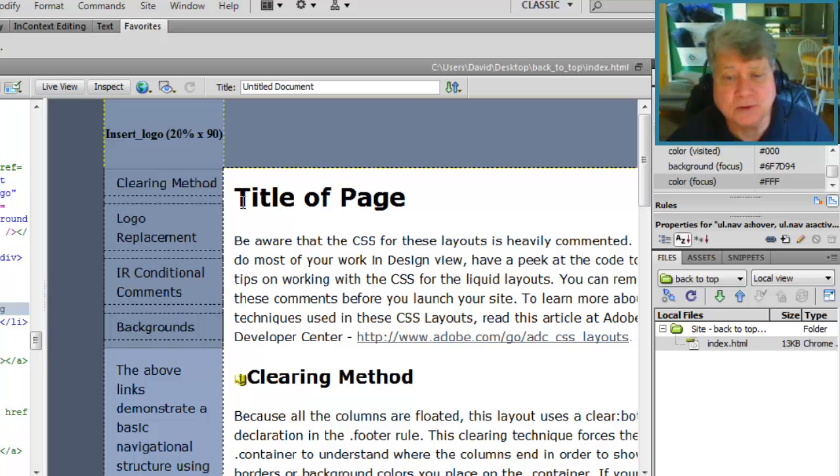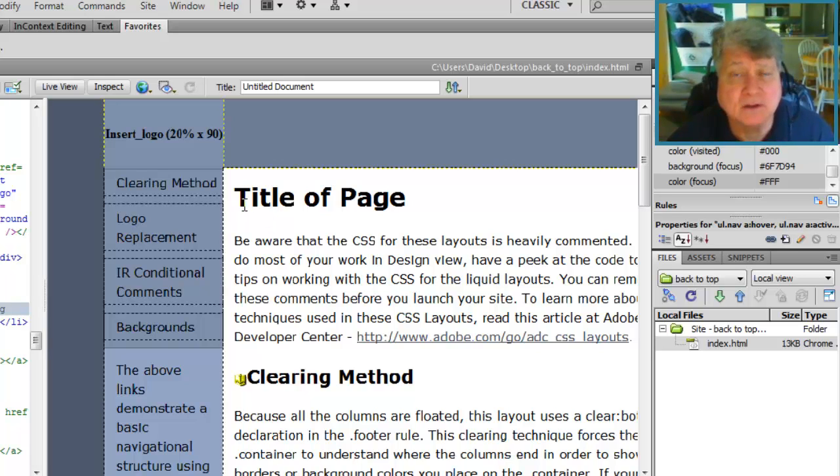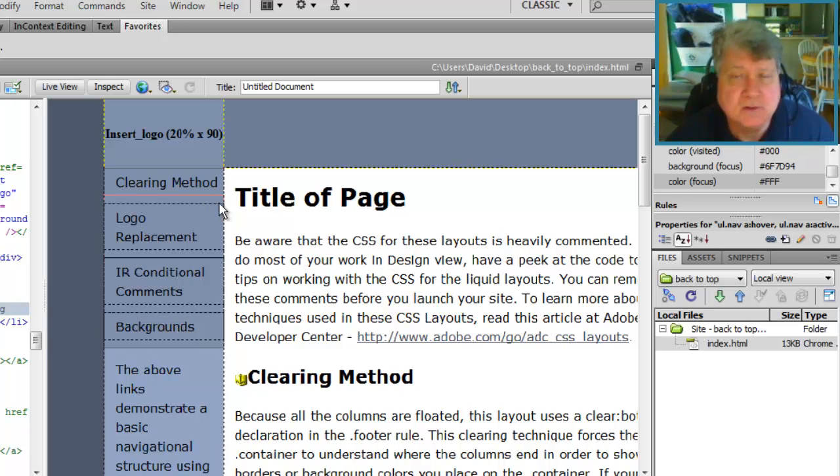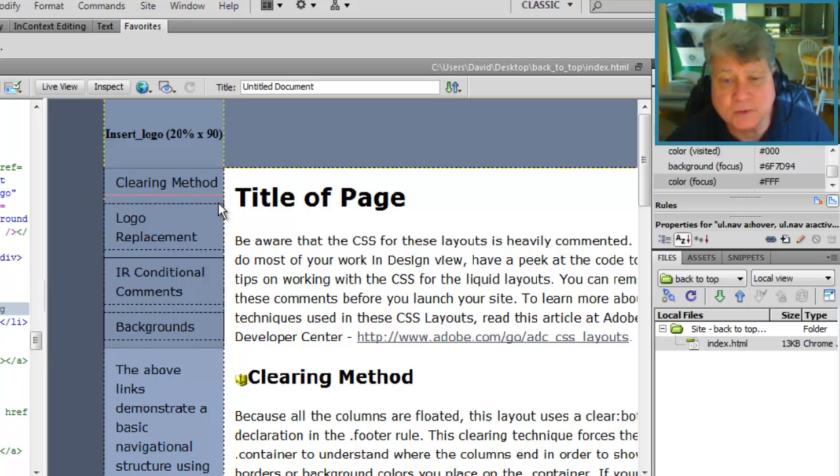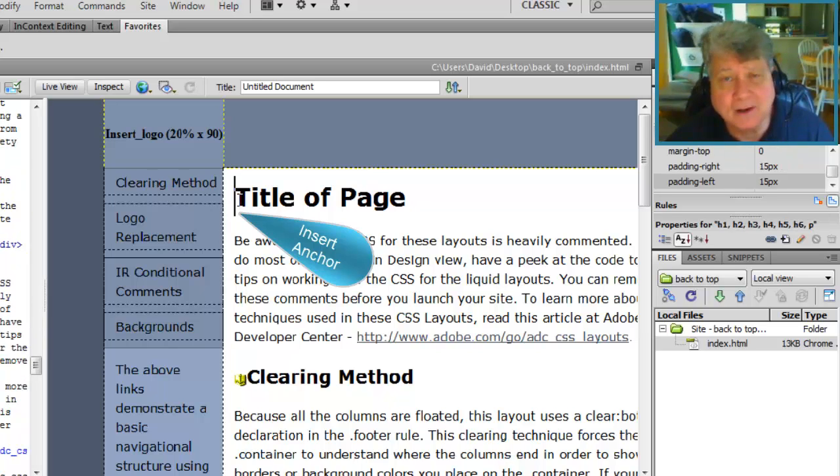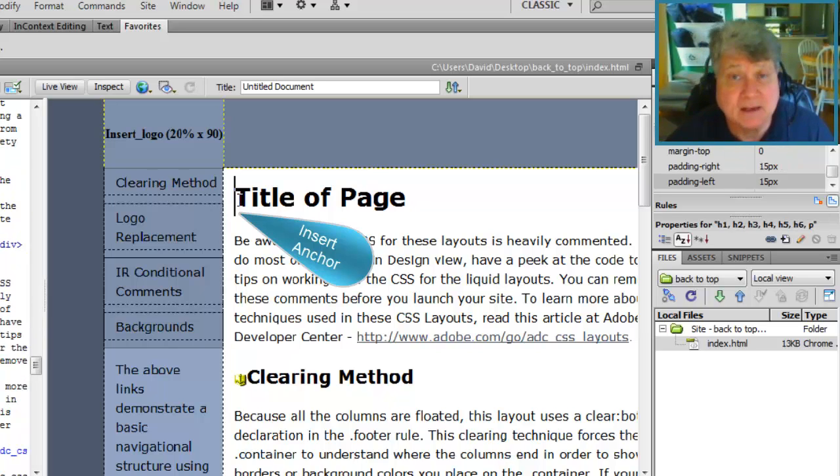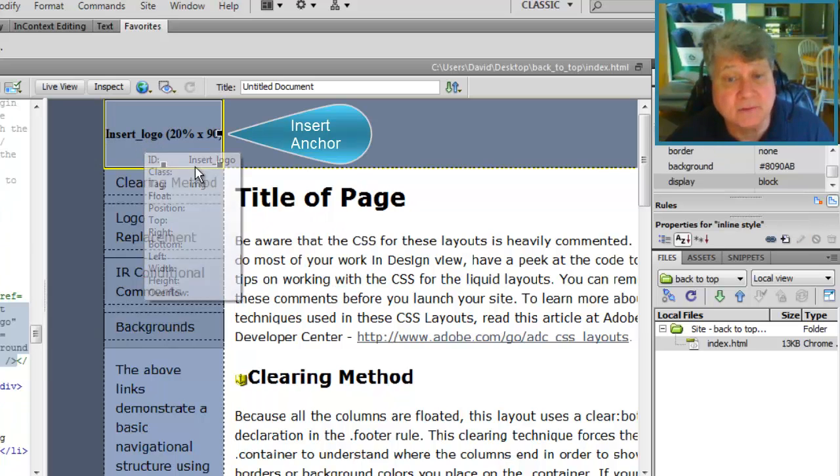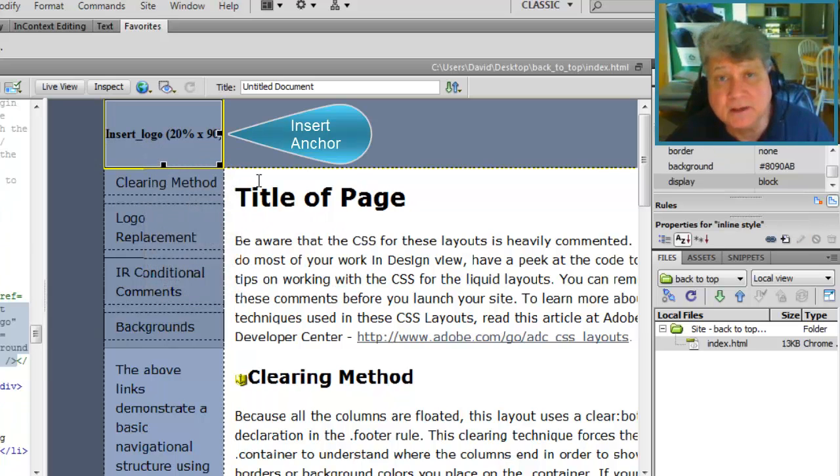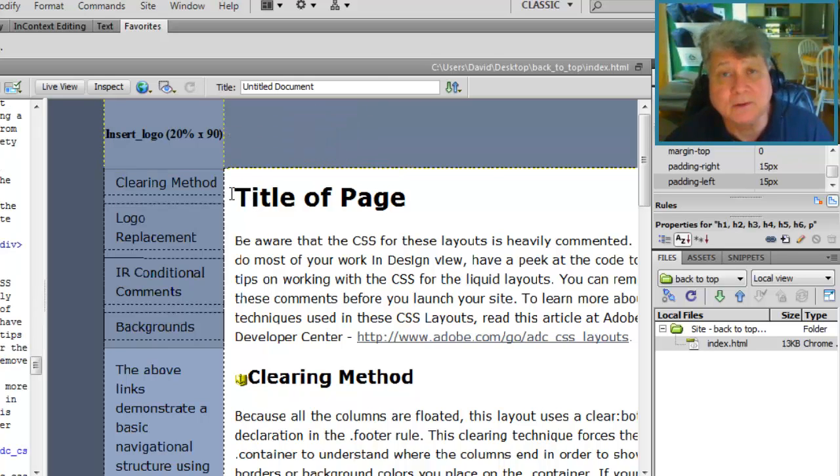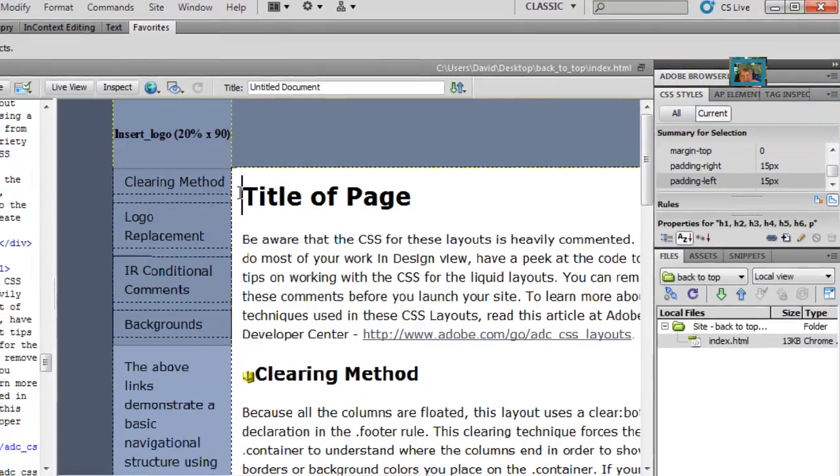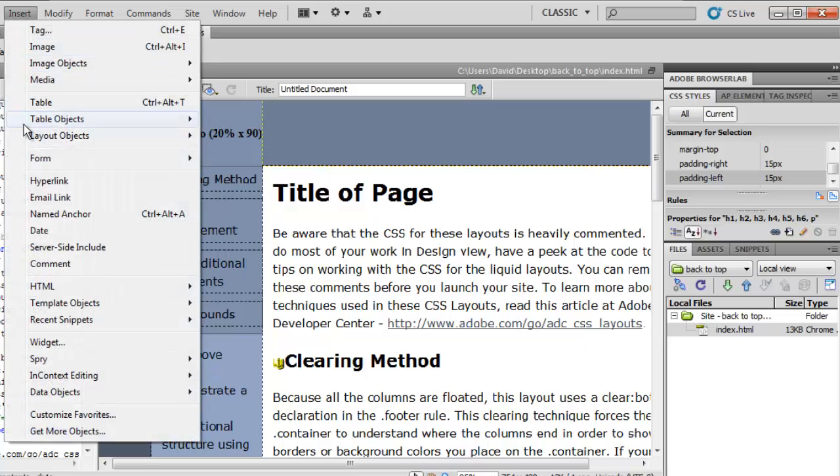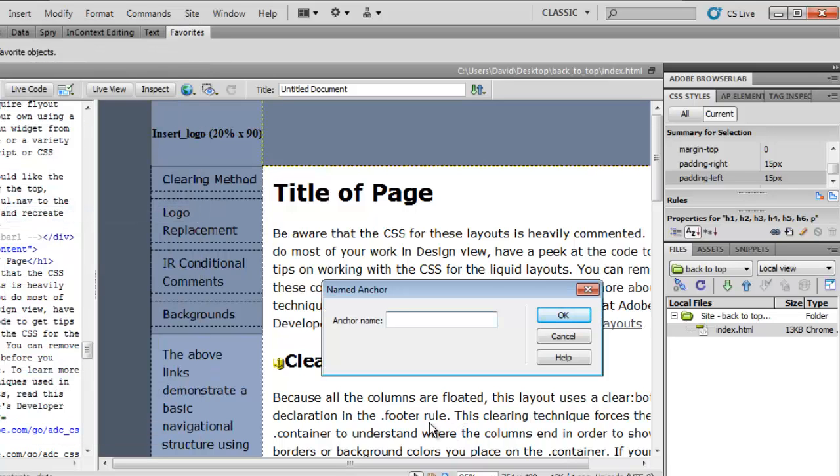The first thing you want to do is to define the top of the document. You simply select the title which will be the largest type in your document and that is the top of the page. You could also select the header area if you wanted to designate that as your anchor. It really doesn't matter as long as the anchor will take the screen back to the top of the page. So we follow our usual process here of insert, named anchor and our anchor name here is going to be top.